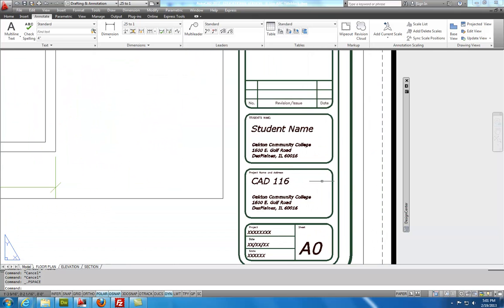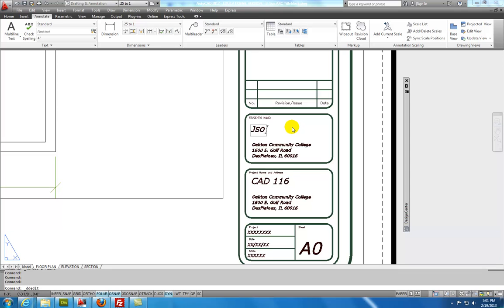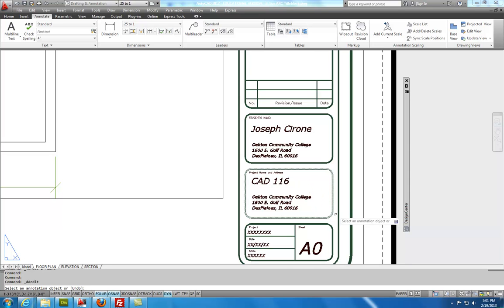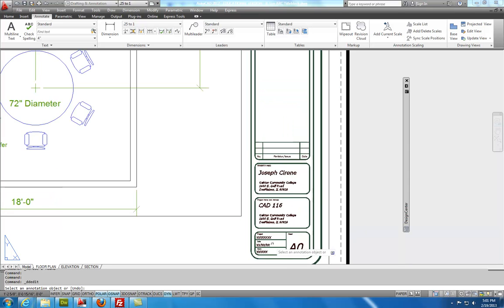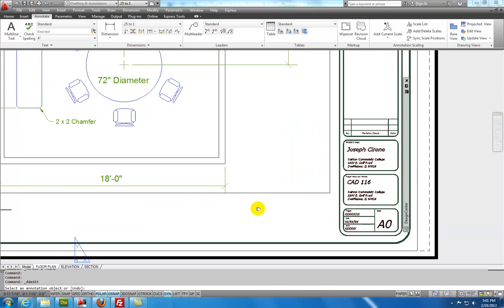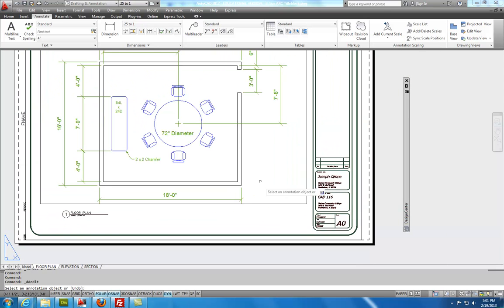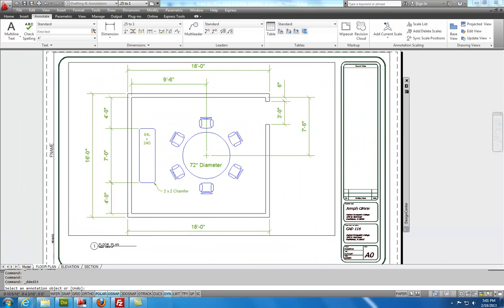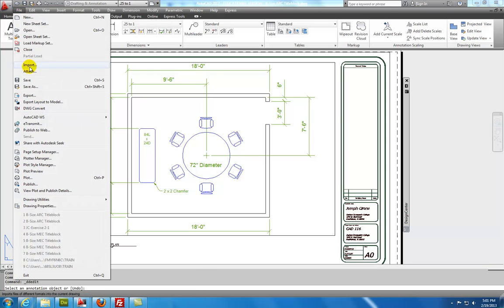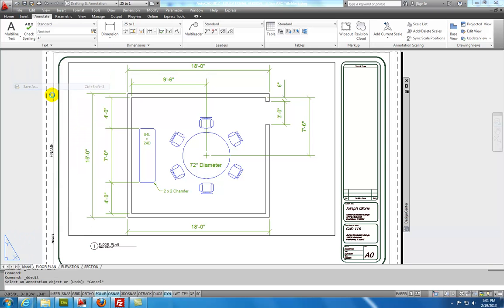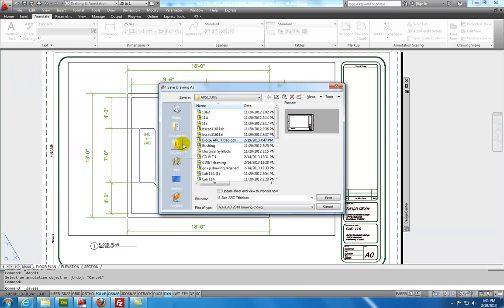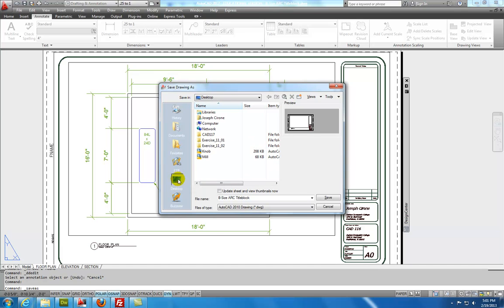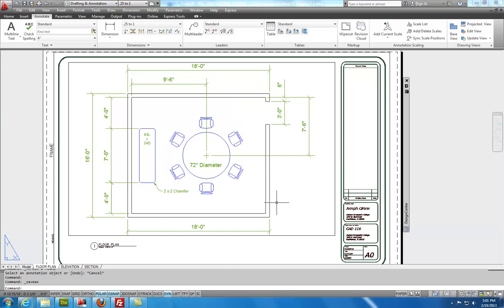And I can come in here and I can put my name on it by double clicking on it. And this is CAD 116. And I can save the drawing. So I'll say file. Save as. Save as. And we'll save this to my desktop as exercise. Use your initials. 2-2. So that's it for the architectural application.